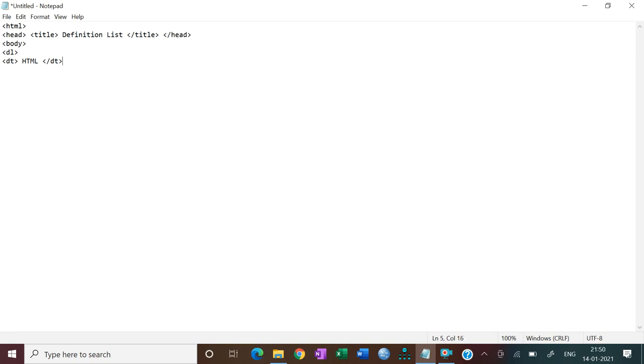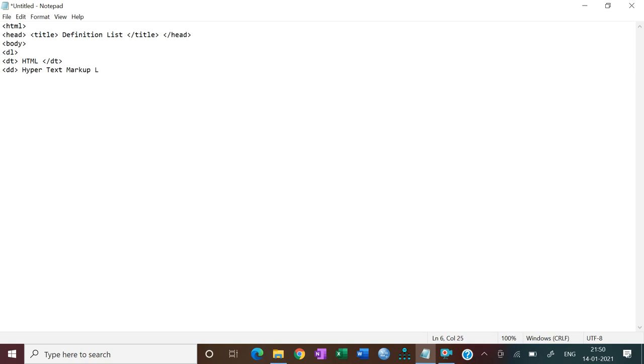And then we have one tag that is DD, that is definition description. Here, hypertext markup language is a specialized programming language.